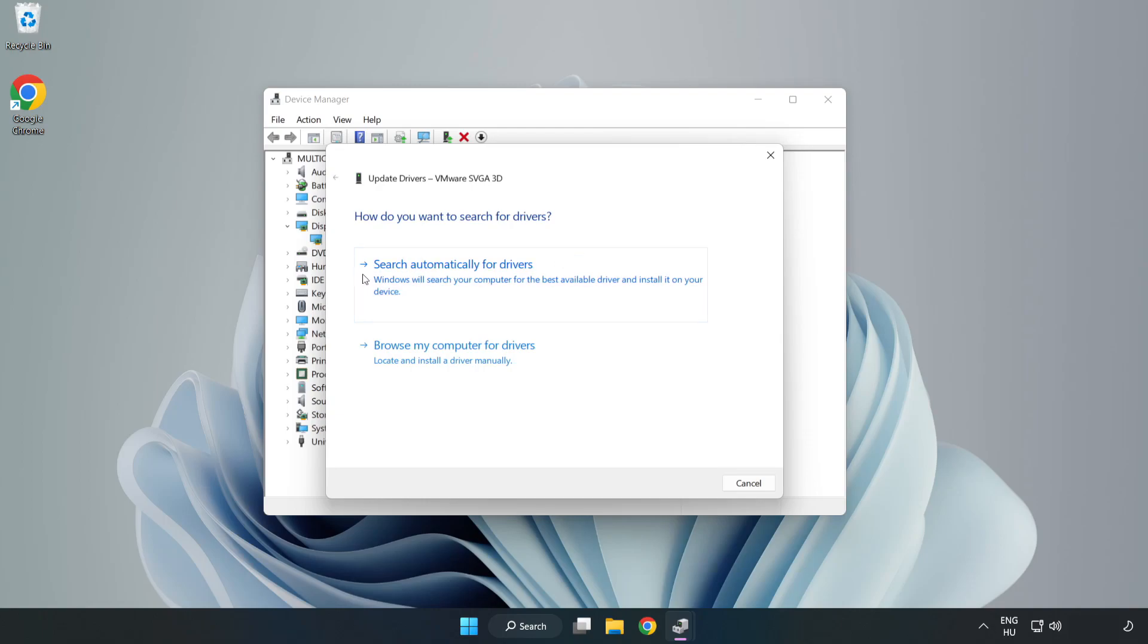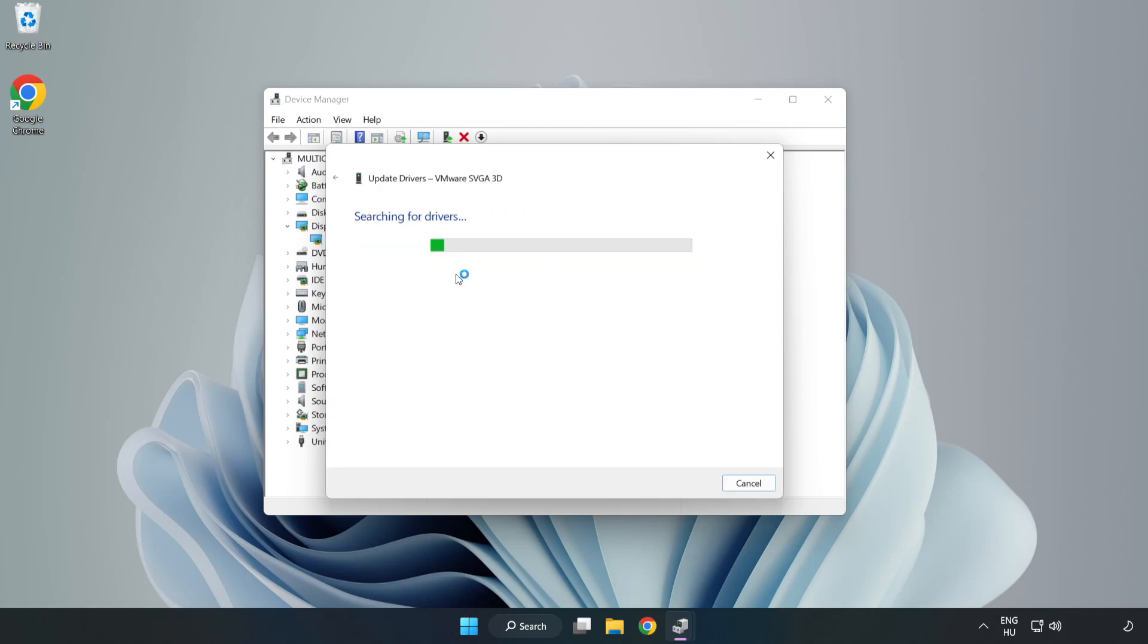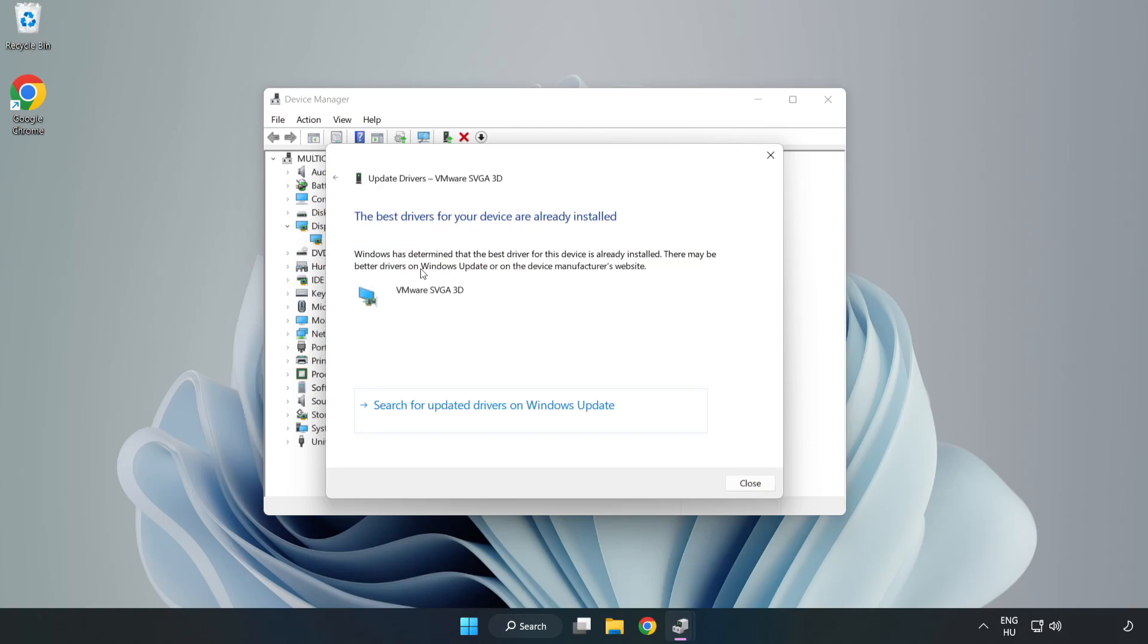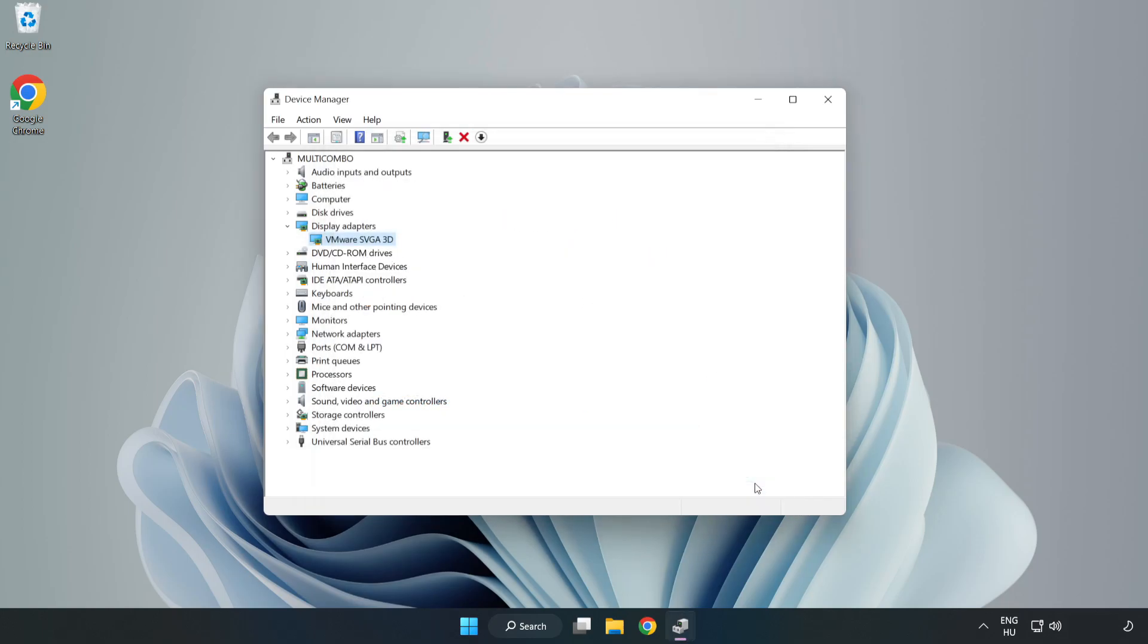Search automatically for drivers. Wait. Installation complete and click close. Close window.